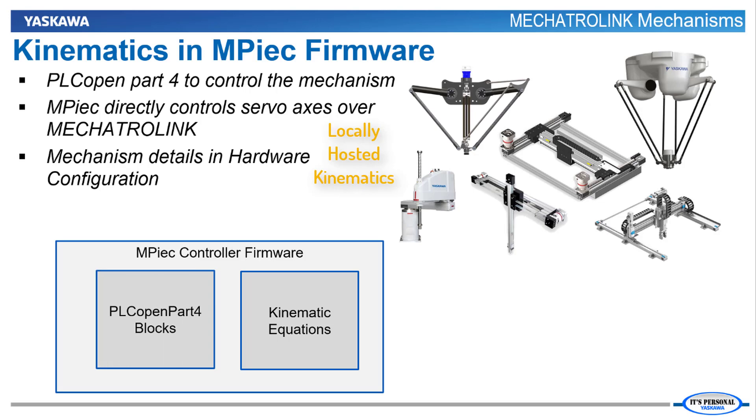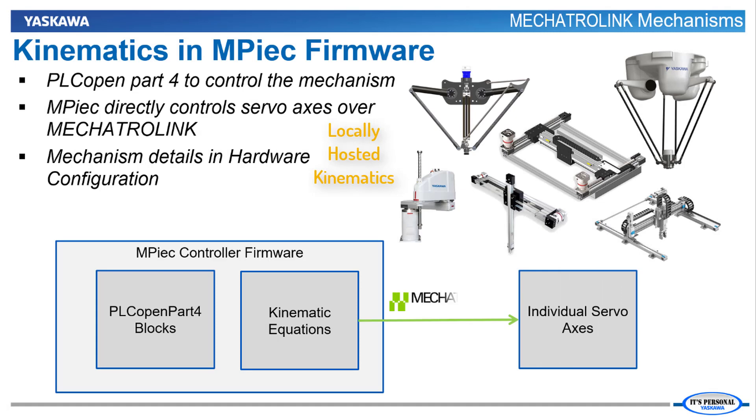You still use PLCopen Part 4 programming to produce coordinated motion, but the servo axes are controlled directly over Mechatrolink. Details and options for these mechanisms are defined in the hardware configuration of MotionWorks IEC.